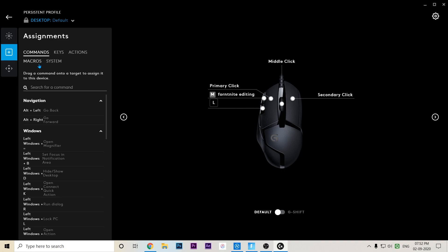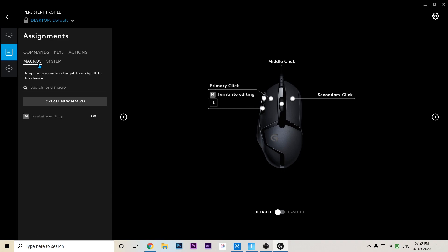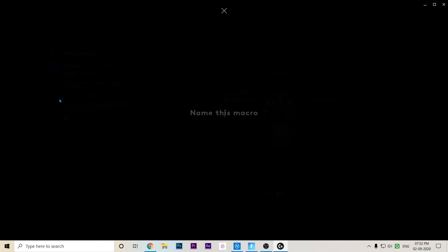Go to macros. I'm already using a macro right now, but for you guys let me show you. I'll name this as video.